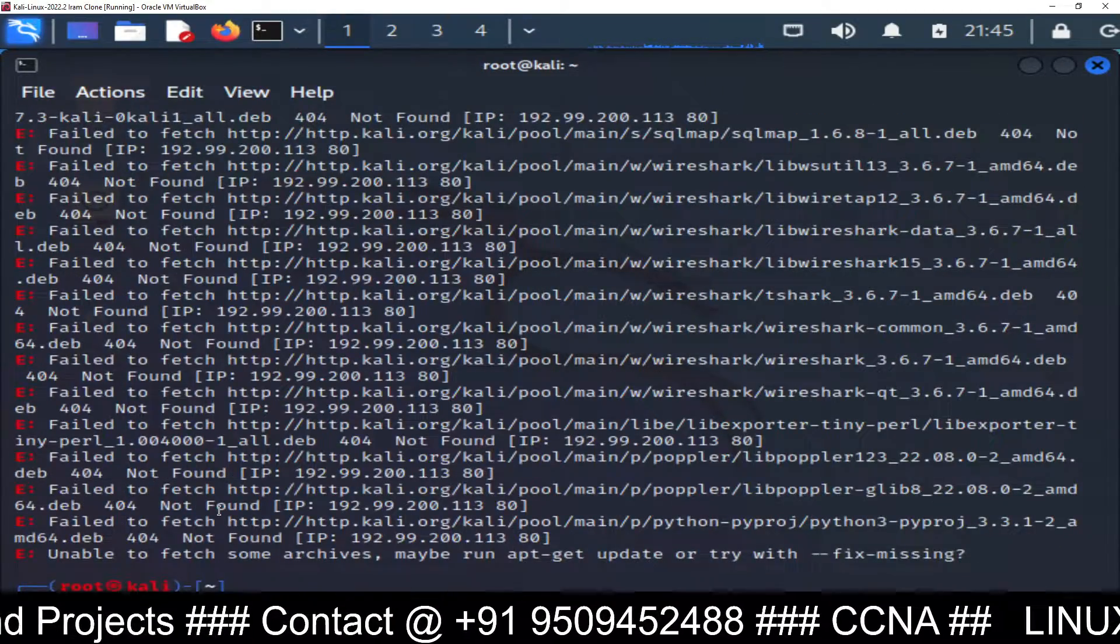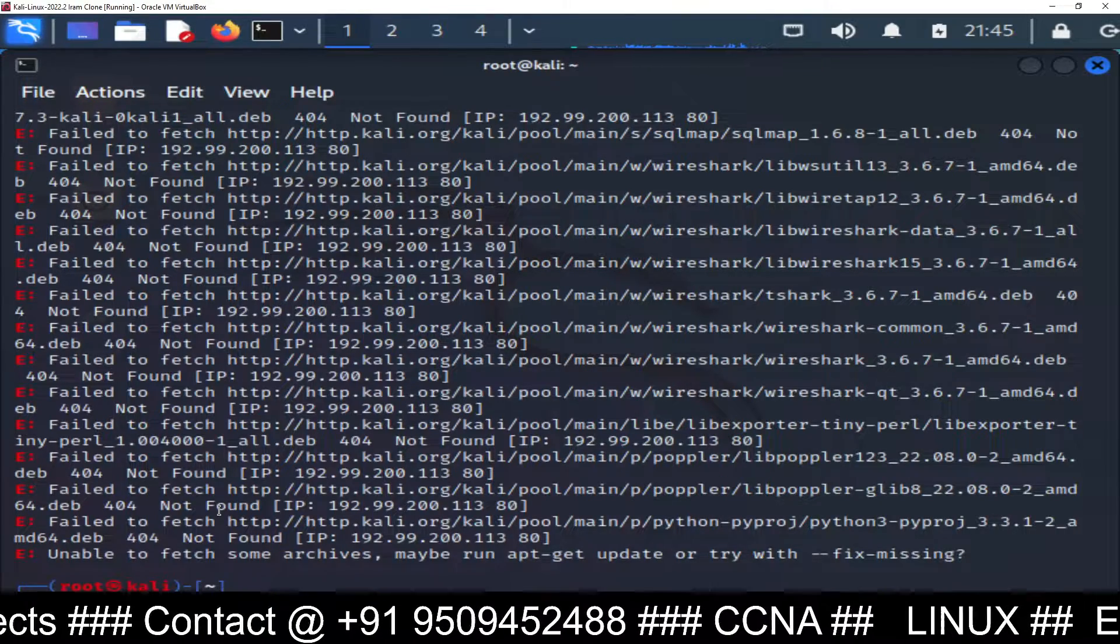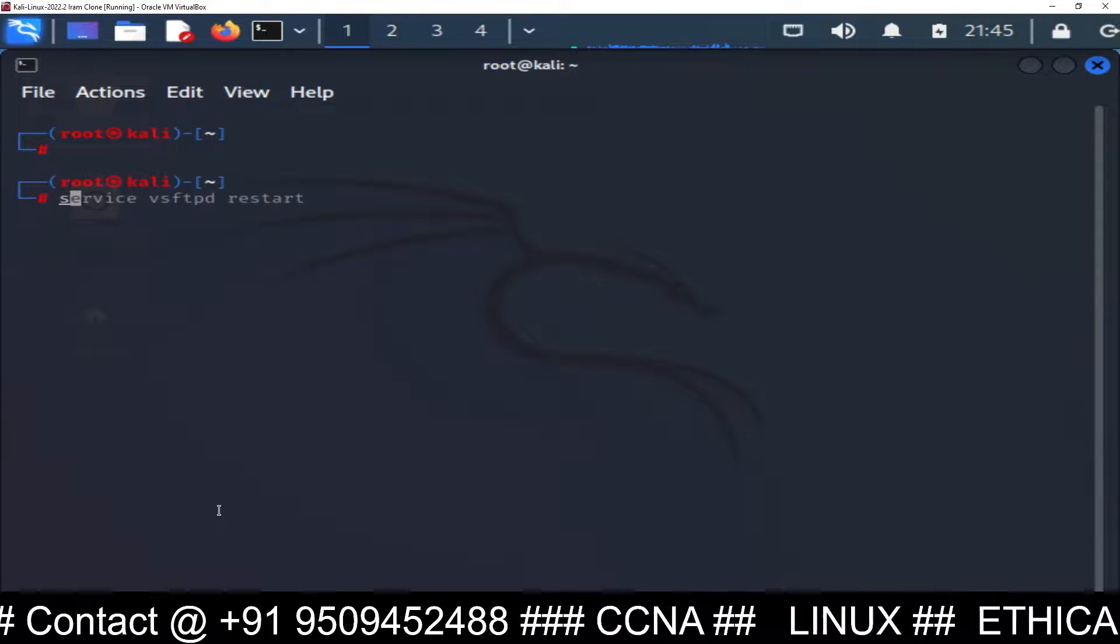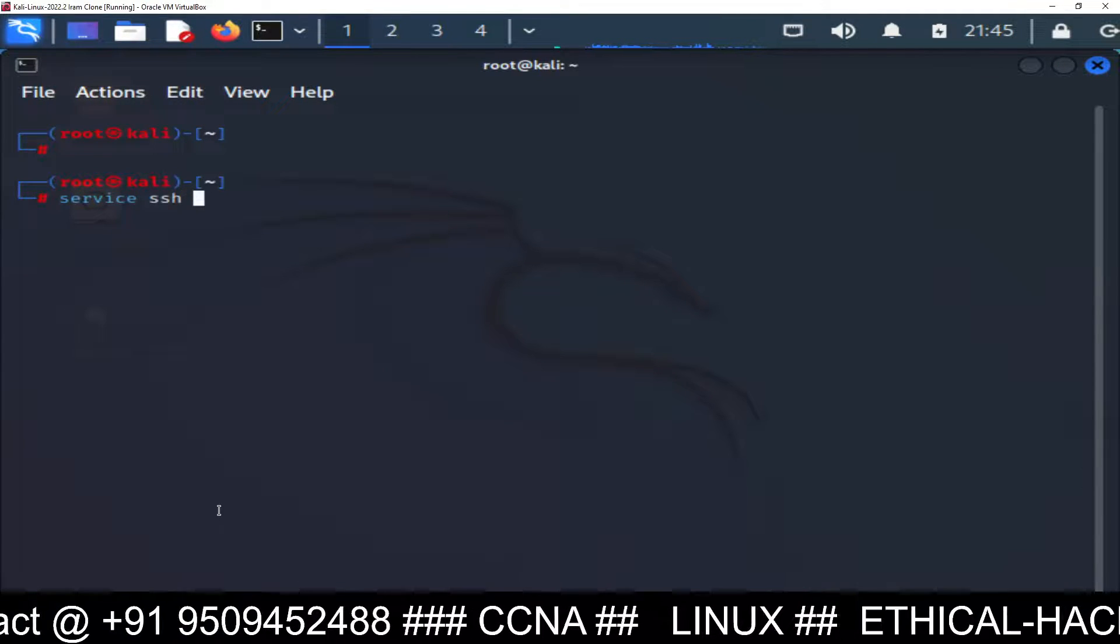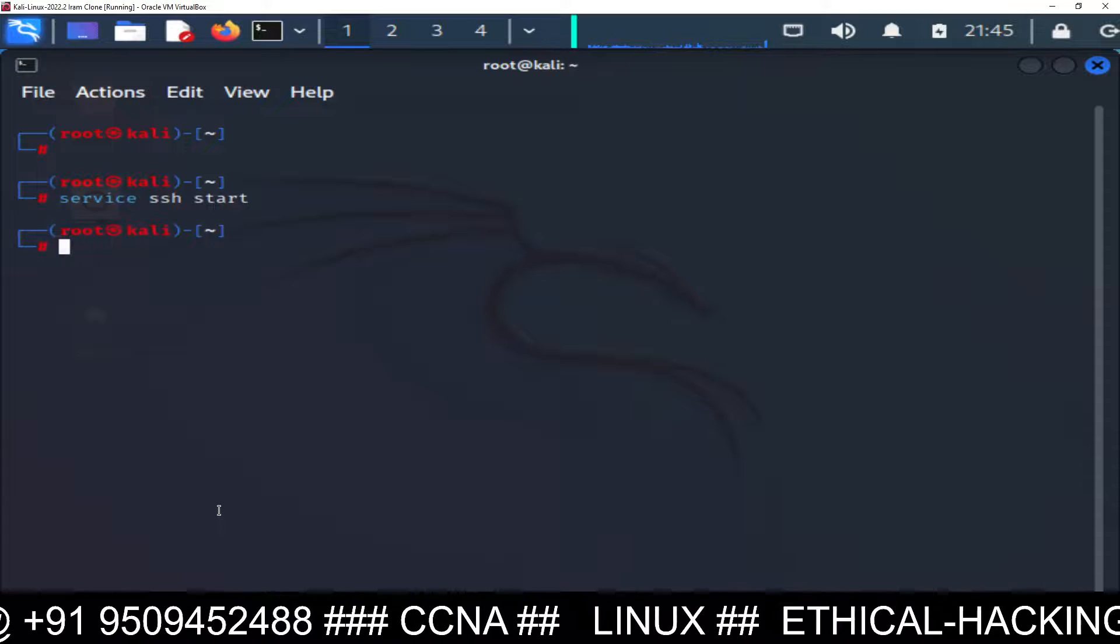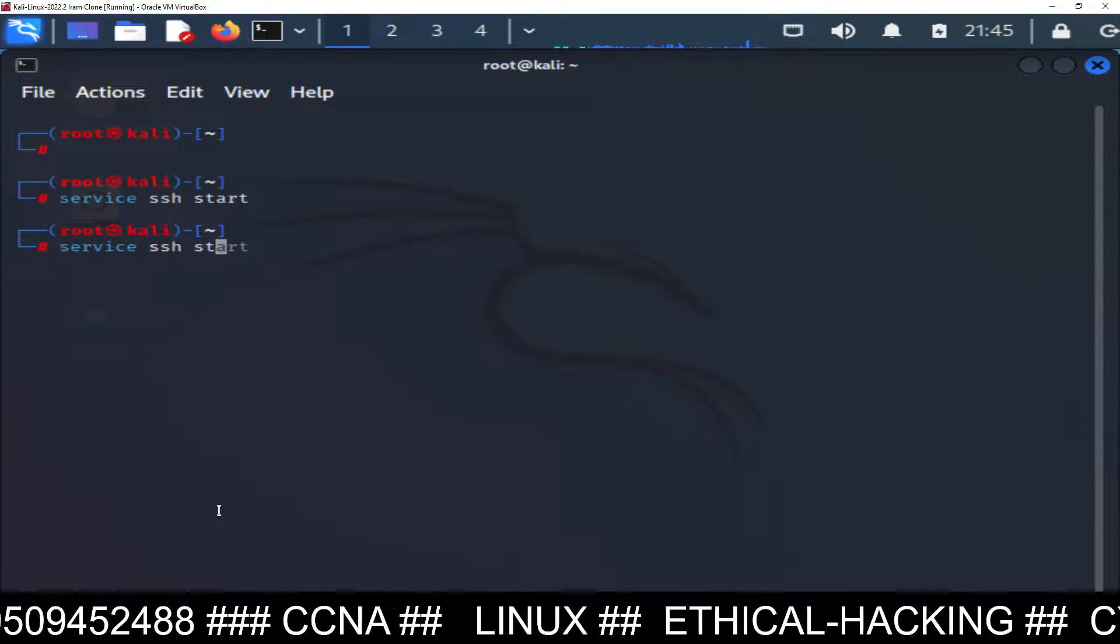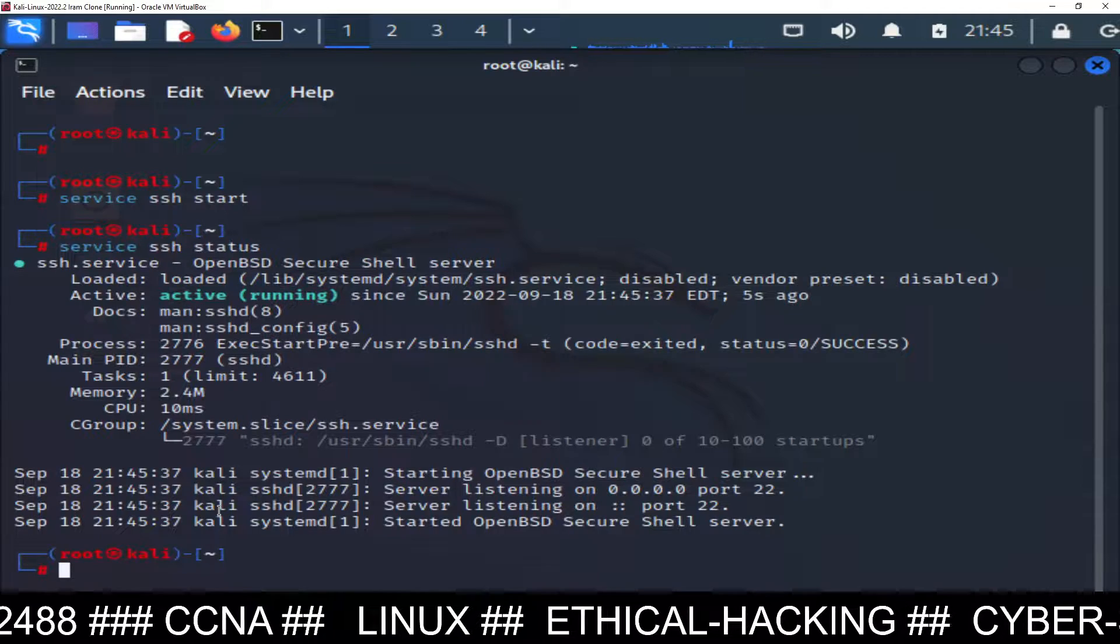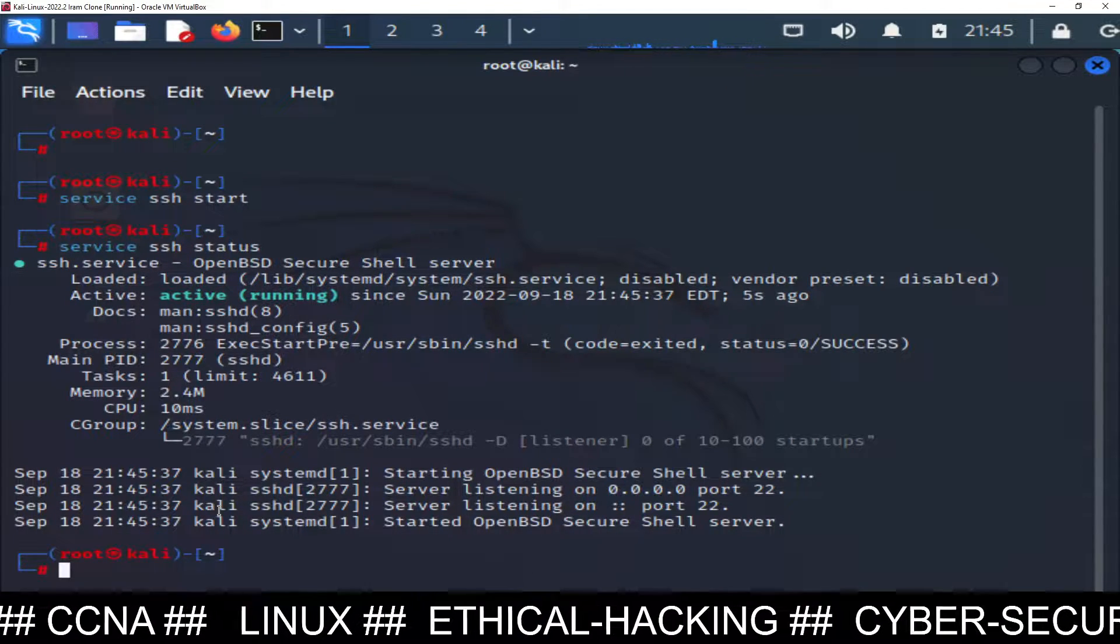About to complete, okay I'm done. Now let's clear the screen and see whether SSH is running or not. Service SSH start and then check the status, service SSH status.